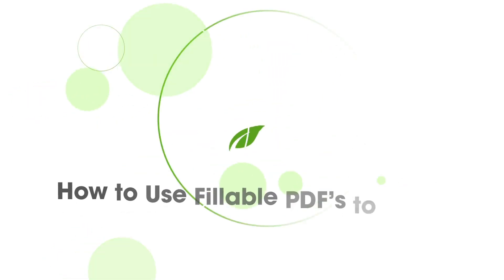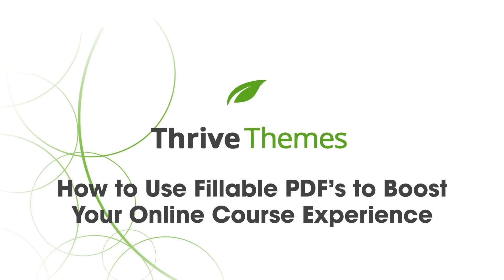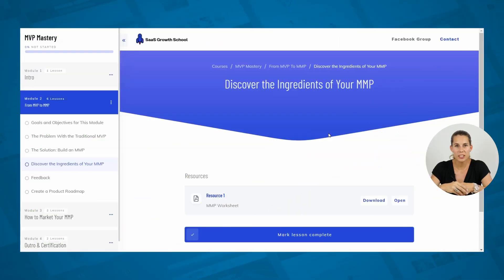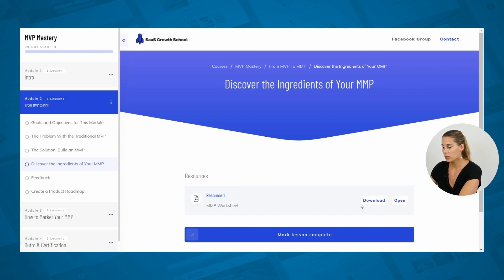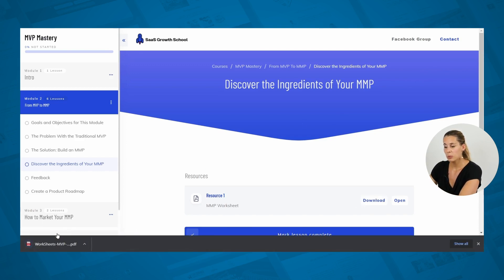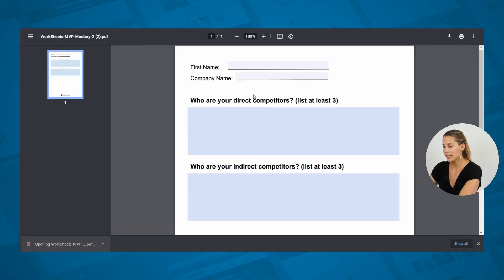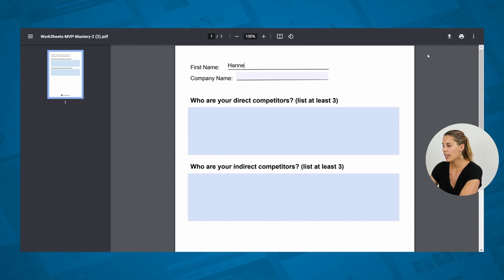Homework assignments and worksheets are a great way to increase the perceived value of your online course and to help your students get the most out of your content. Let me show you how to create fillable PDFs using free tools. What we'll set up in this tutorial is this: when a student comes to your online course and downloads this resource, it will give them a PDF worksheet that they can fill out and then save with their own changes.